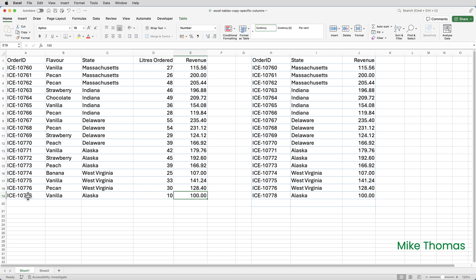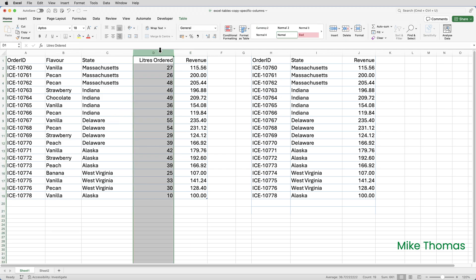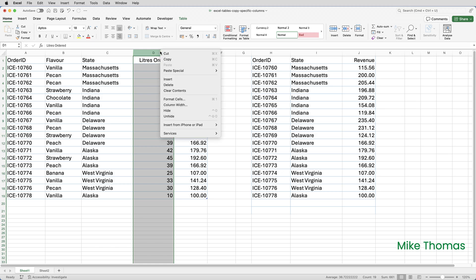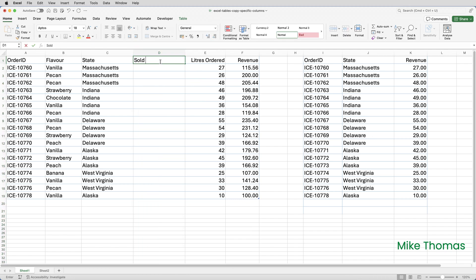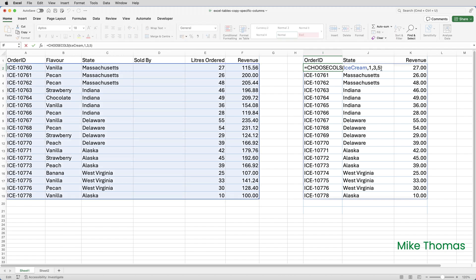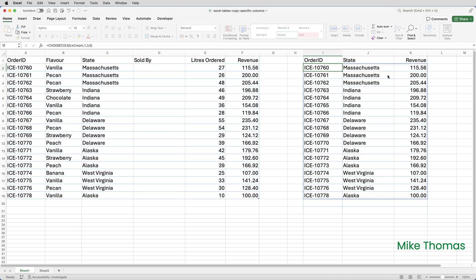Now let's say a new column gets added to the table. So I'm going to insert a blank column between State and Liters and name it "Sold By". I don't want to include this column in the other table, but I do need to edit the formula. Revenue is now the sixth column, not the fifth column. So I'll double-click on that cell and edit the formula to change the five to six. When I press Enter, the revenues now come back to what they should be.